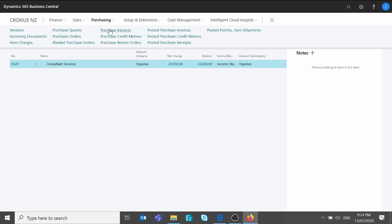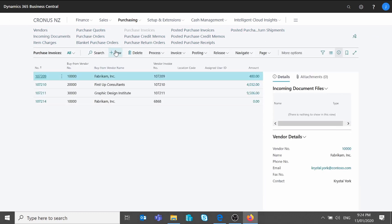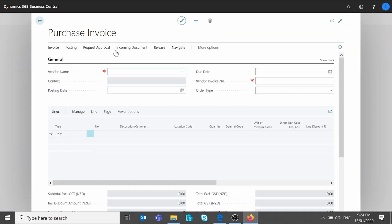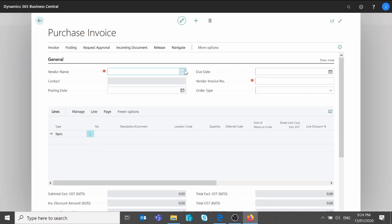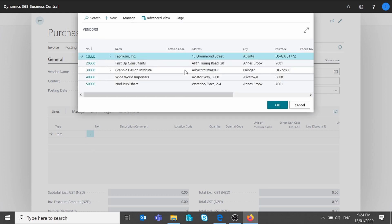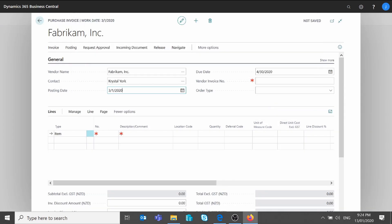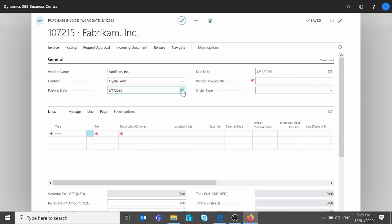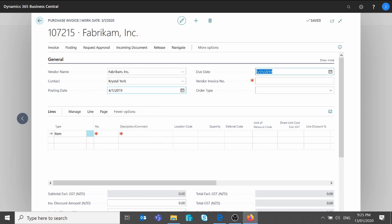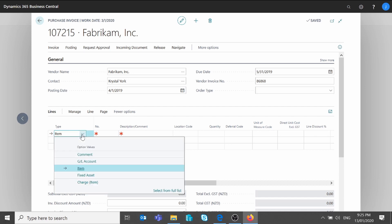I'm going to go to Purchasing and hit Purchase Invoice, and create a new invoice. I'm going to select a vendor — you can pick any, that's just for the exercise. I'm just going to change my posting date to April 2019, then add a vendor invoice number. The next step is to select the GL account on the purchase line.